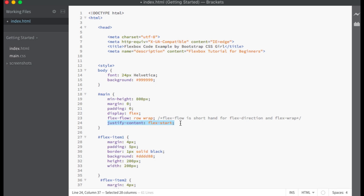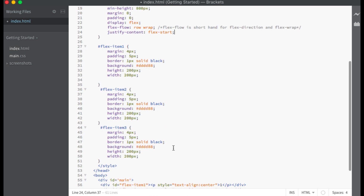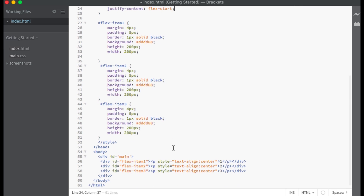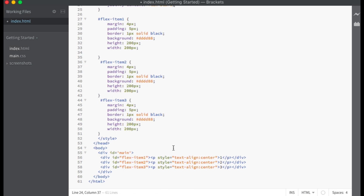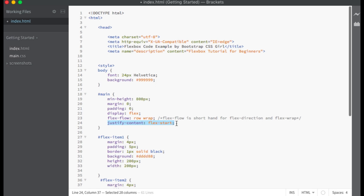On the line after that we have the justify-content property set to flex-start. This means that our items will be aligned from the start of the main axis. Below the main container I have created three flex items. Here in the body you can see that the three flex items are contained within the main container, because flex items must be children of the flex container. Our justify-content property is set to flex-start and flex-direction is set to row. Let me show you how the flex items align in preview.